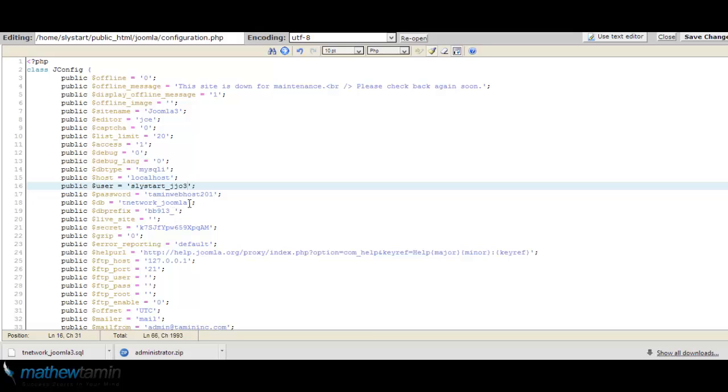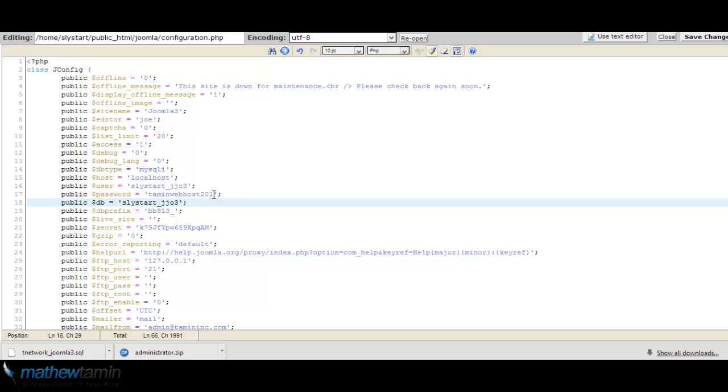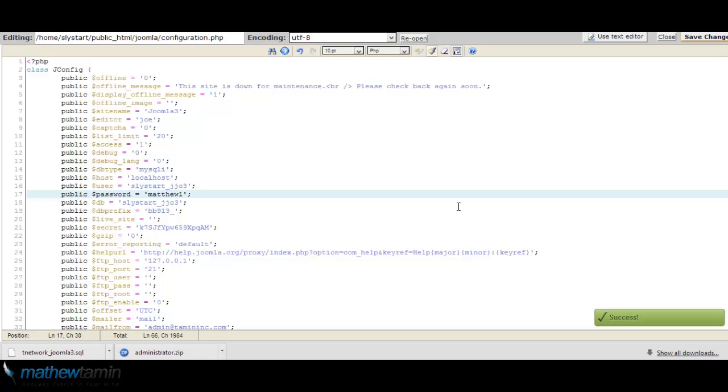So I am going to put in the new database that I just created with the new password. And then when I'm done, click save changes. Okay, the changes are done.